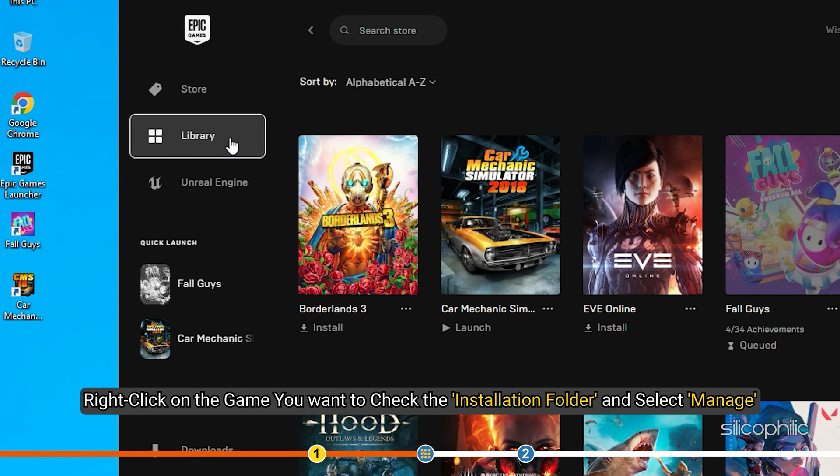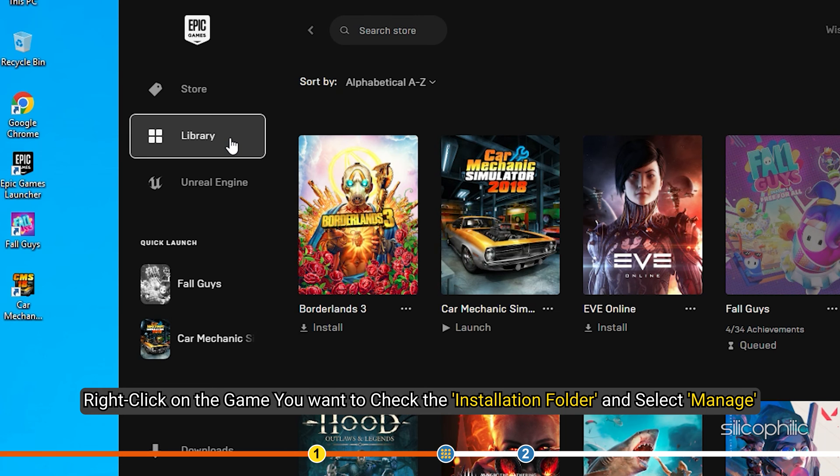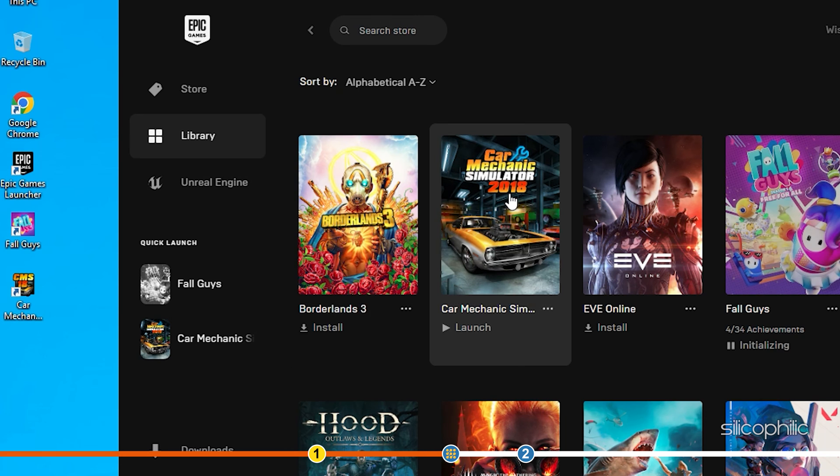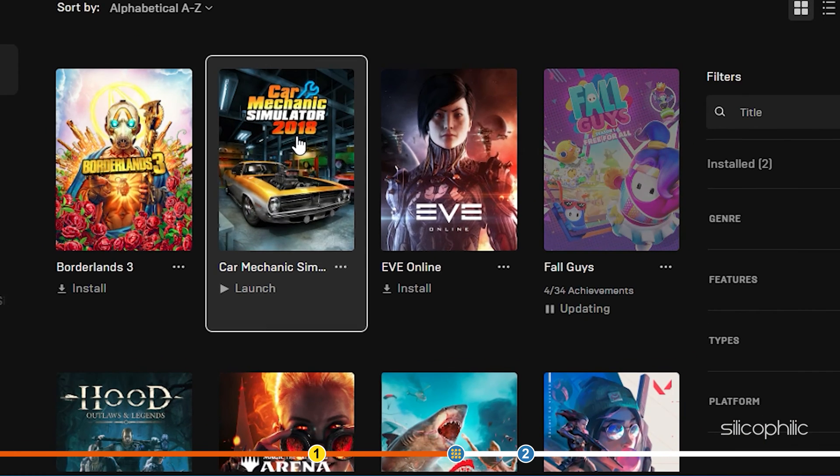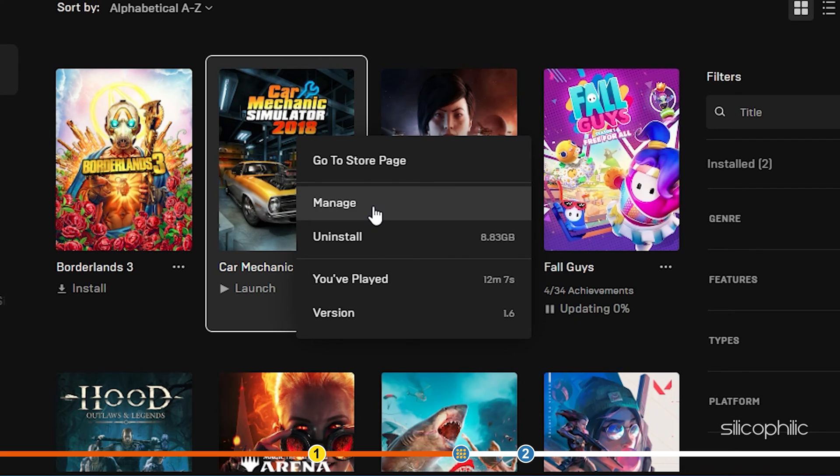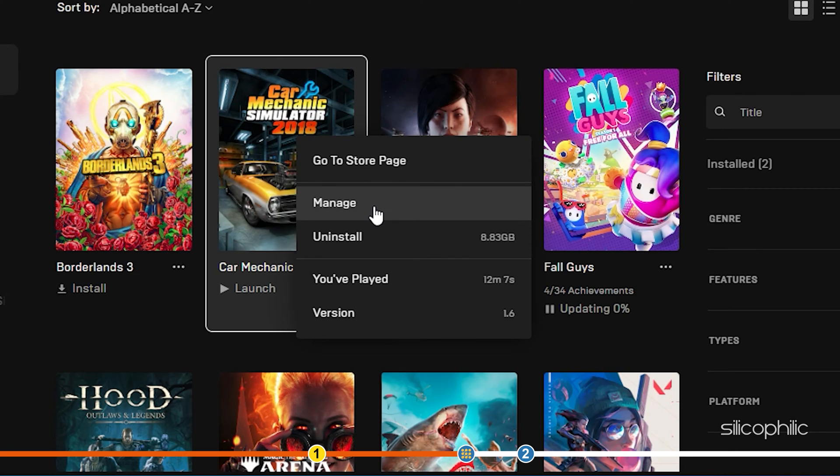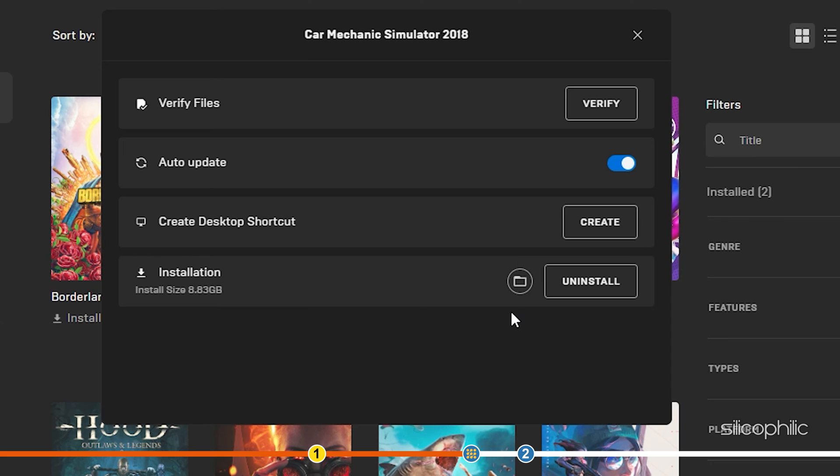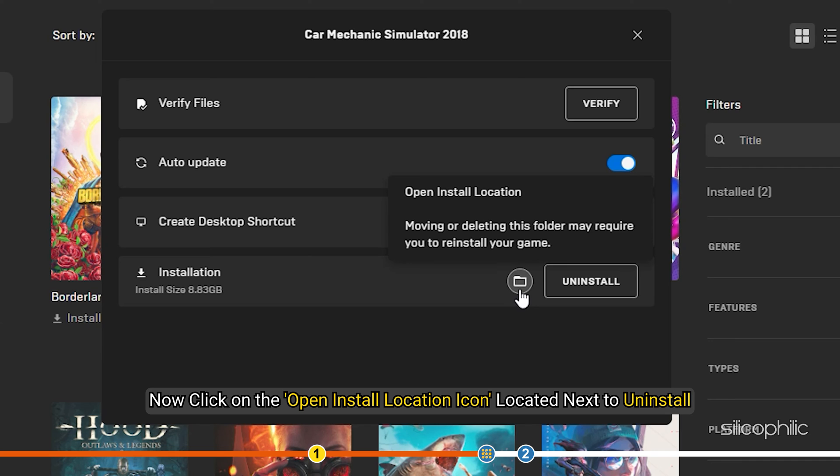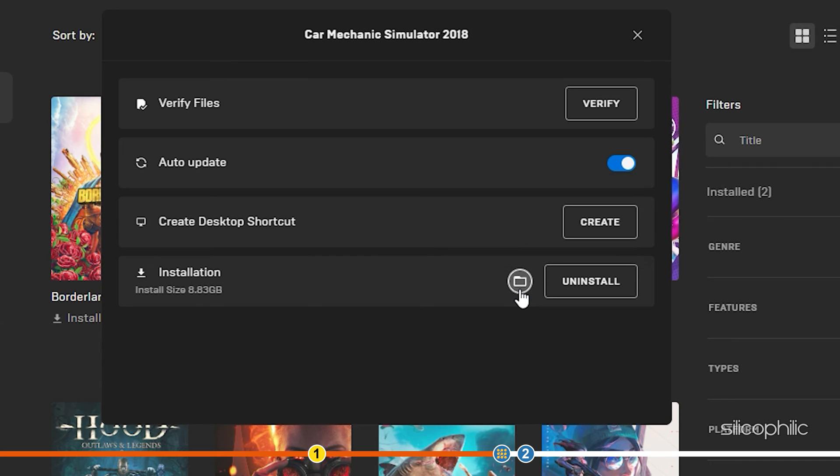Right-click on the game you want to check the installation folder and select Manage. Now, click on the Open Install Location icon located next to Uninstall. This will open the installation folder of the game.